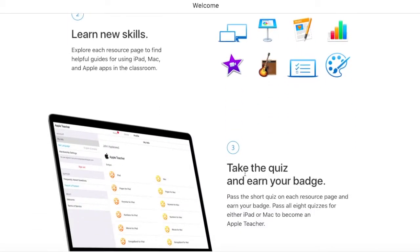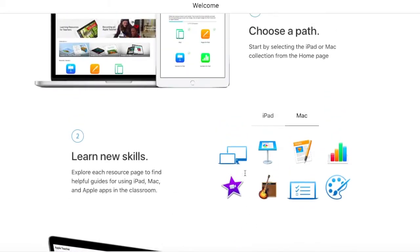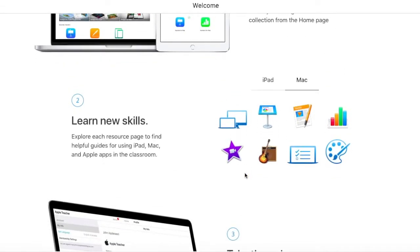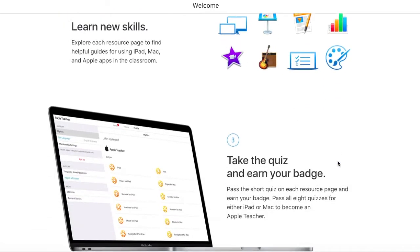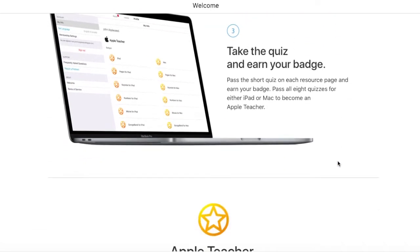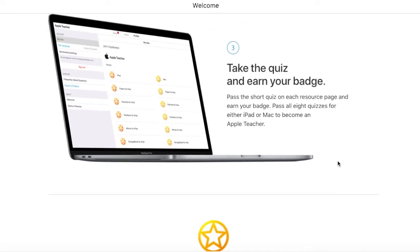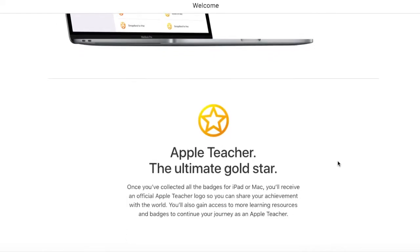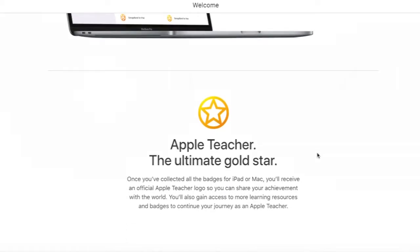You can keep scrolling down and it gives you an overview of the process. First you make your choice, then you learn all the skills you would need, and then you take the quiz and earn your badge. At the end, your ultimate goal is to become an Apple teacher.